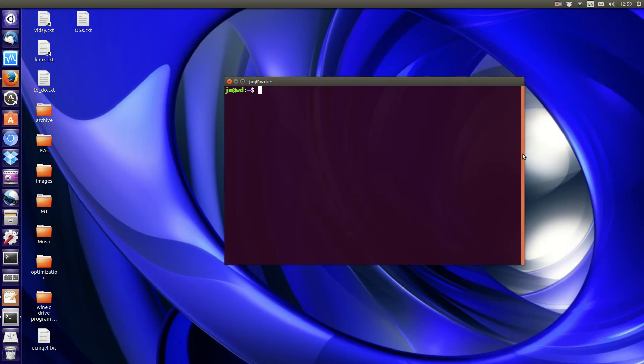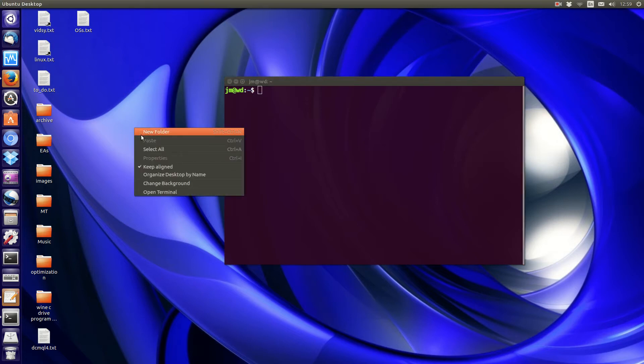Hey guys, yet again I've needed to create a simple text file on my desktop but I haven't had the option to do so in Ubuntu's Unity, which is a little bit painful.